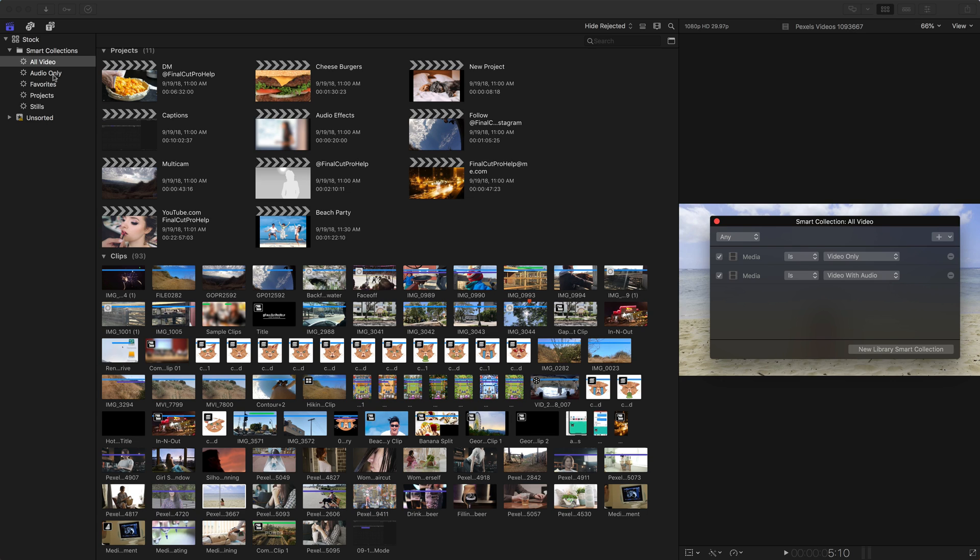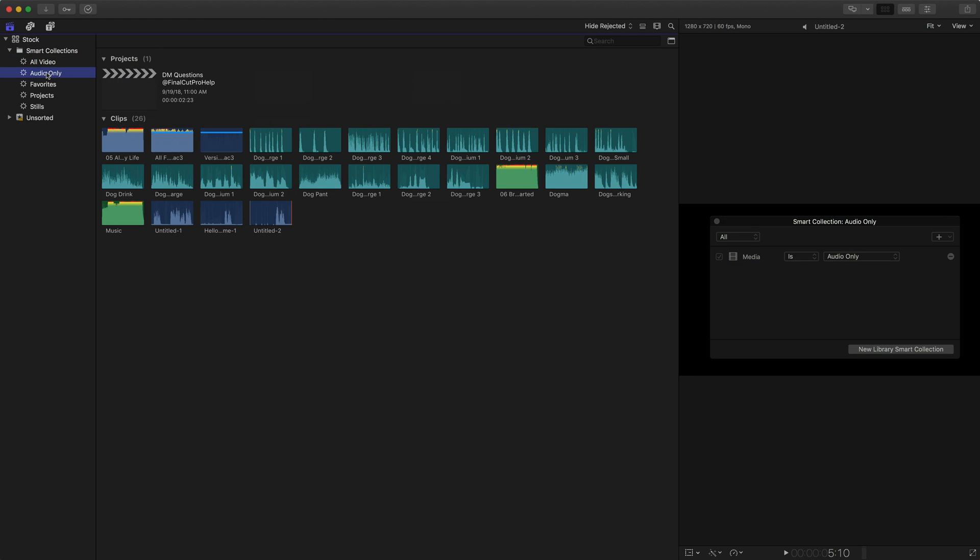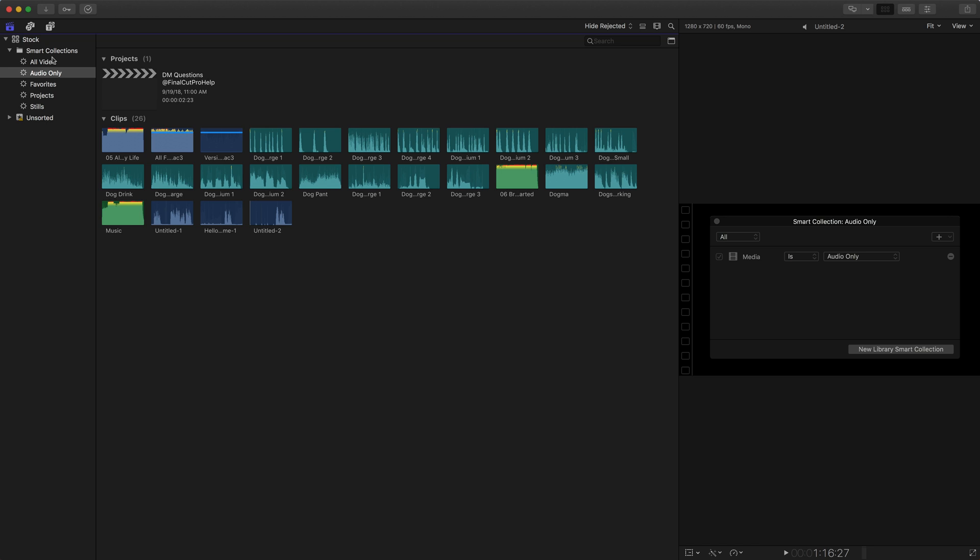We could go through and say audio only and as you'd expect in our little smart collection window we see media that is audio only will automatically be put into this smart collection. And when it's in this folder here called smart collections this is what makes it a library smart collection.